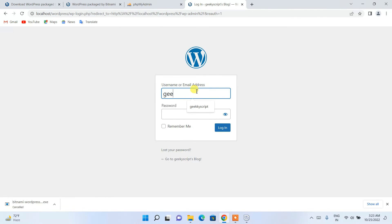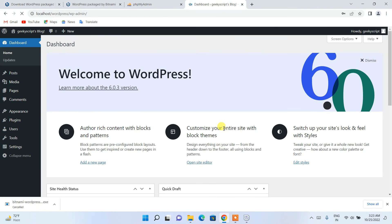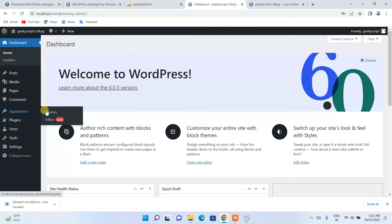To go to the admin page, type 'wp-admin' after the WordPress URL and hit Enter. It will show you the login screen. Enter the username 'geeky script,' give the password, and click Login. It redirects you to the admin panel.